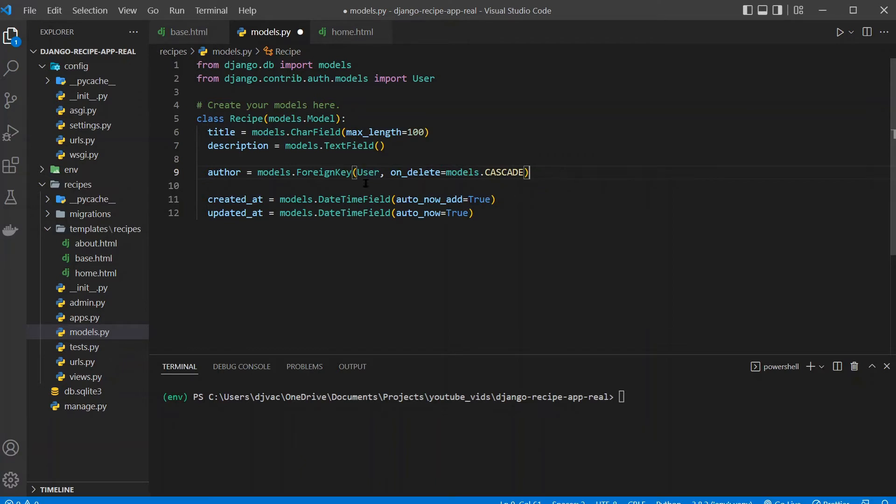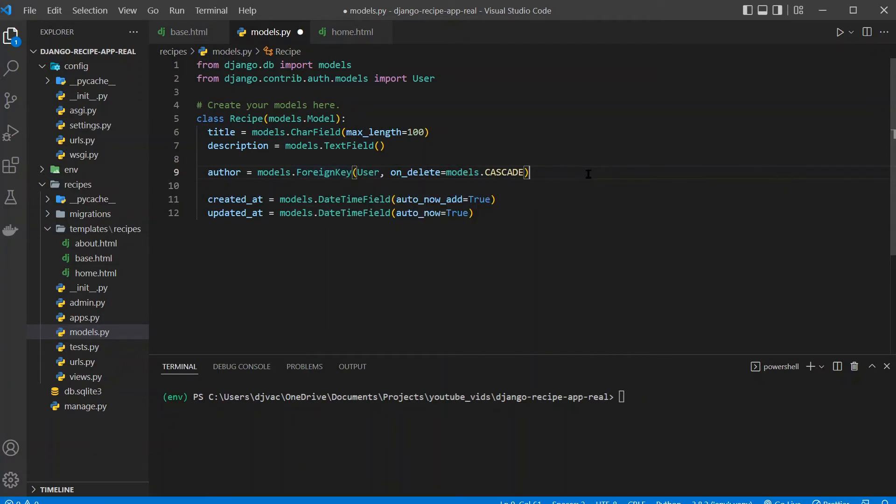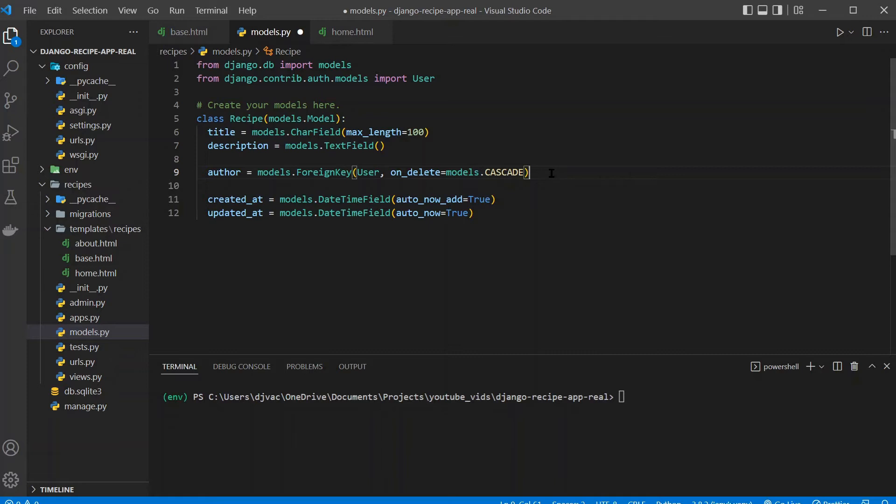And a foreign key is a one-to-many. You can also do a many-to-many. So this is basically saying that a user can create multiple recipes, and each recipe will only be connected to one user. If you did a many-to-many and you wanted many users to be able to create many recipes and each recipe to be associated or have many authors, you could use many-to-many, but this makes sense for now. So perfect. So this is the model set up.